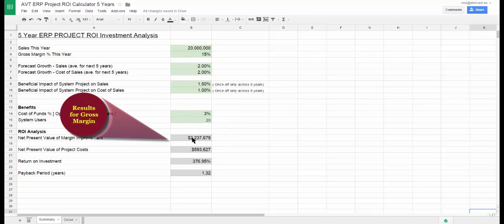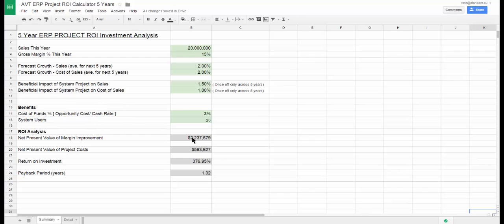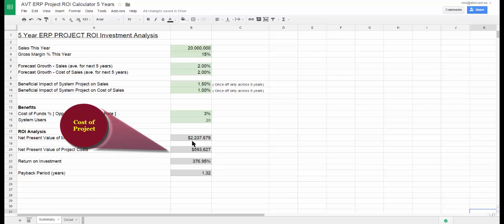Followed by that, we see the net present value of the costs of the project. Followed then logically by the return on investment calculation and the payback period. As you can see, relatively small system impacts can result in quite substantial returns.